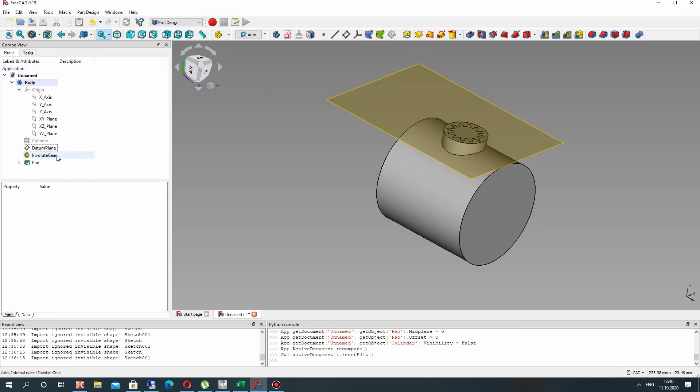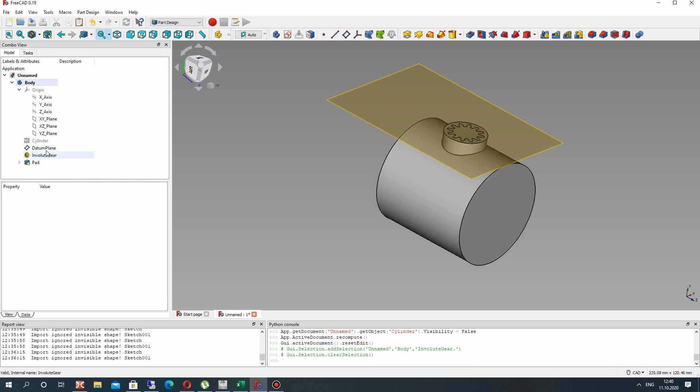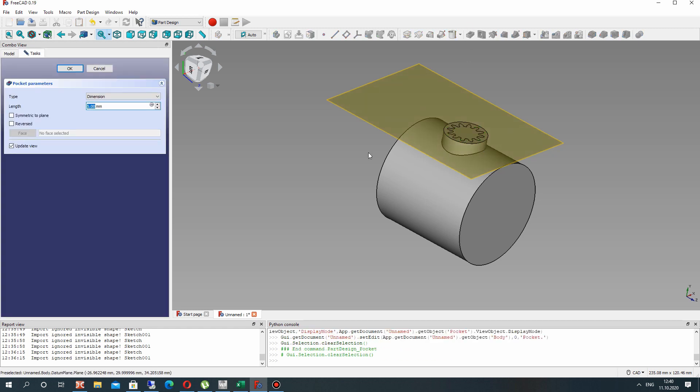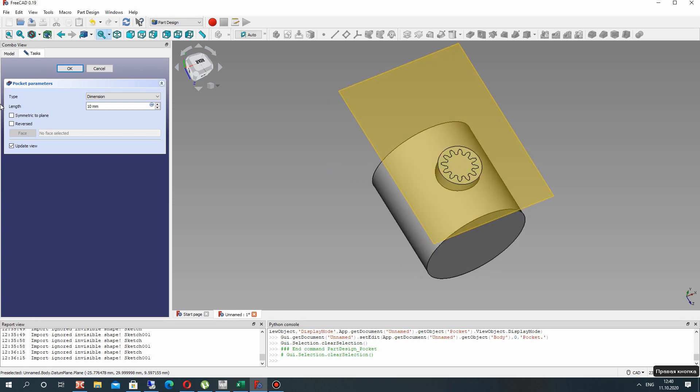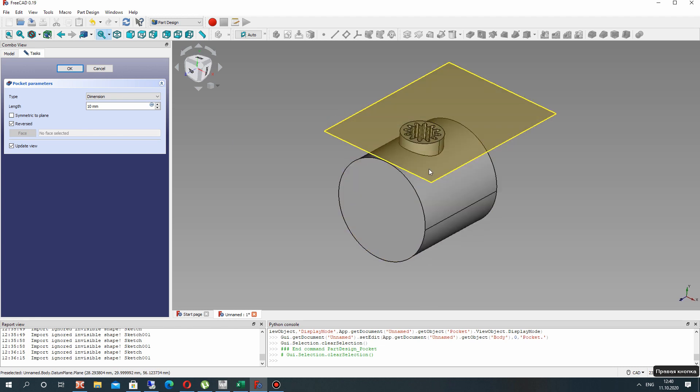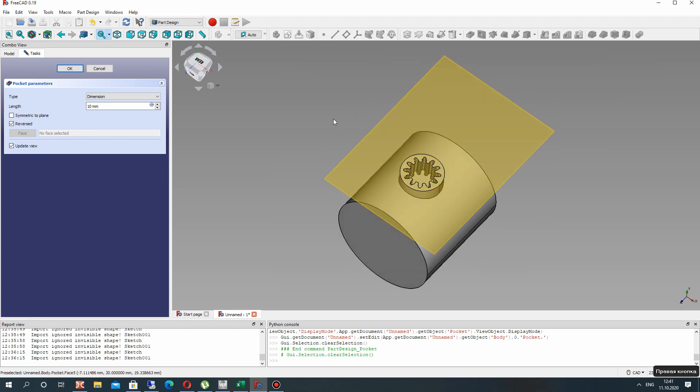Let's make the extrusion operation for our circle sketch. And let's make the cut operation for the gear sketch. Set the reverse and click okay.